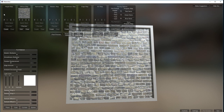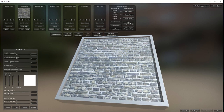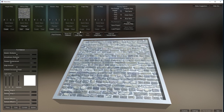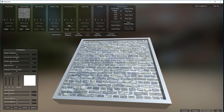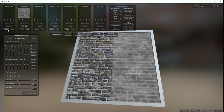Let's do the height map first. Now I've got this highlighted - I can create, but I can't create a normal map yet. I can create a metallic map, which I probably won't do because this is brick. I can create a smoothness map but I cannot create an edge map or an AO map yet. Let's start with the height map first.